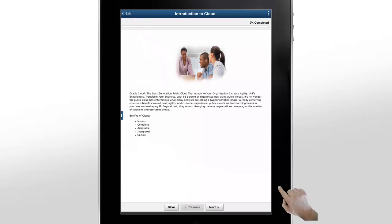When you reach the last chapter, you can use the Finish button to record your course completion in the application. Let's go back to the current learning list to see how the status of this course has changed.